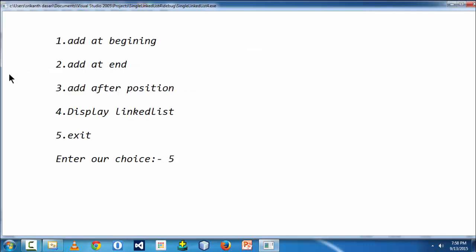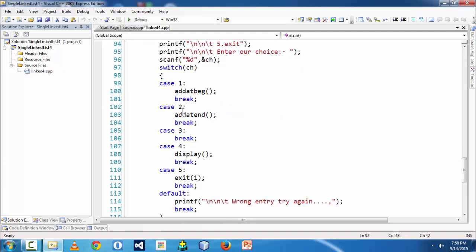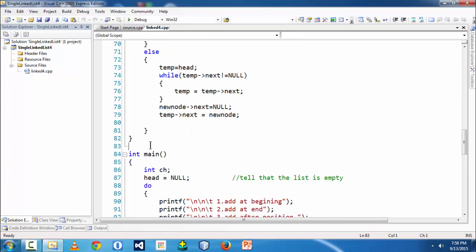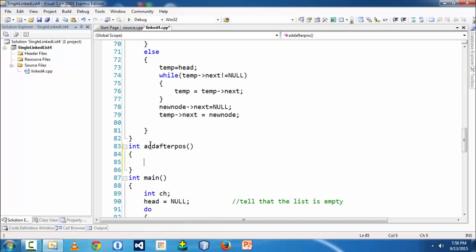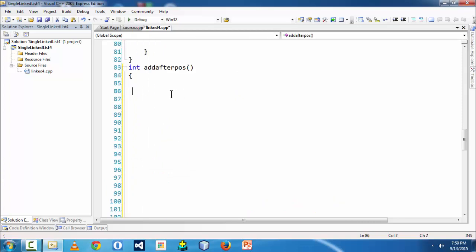Now let's come back to our program. We need to add the 'add after position' functionality to our existing linked list. Let's write the function code: we'll call it `add_after_pos`. It's important to name functions meaningfully based on the functionality they perform. First and foremost, we need to check whether there are any nodes existing in the linked list.